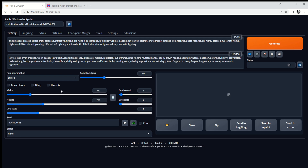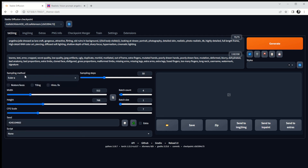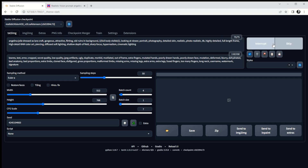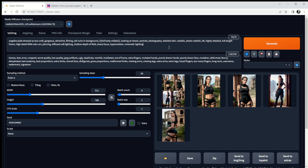So just a quick scan over the settings: Realistic Vision, defaults where possible, sampling method is Euler A — a standard default. There are lots of sampling methods and with time you might find others preferable, but I'm sticking with Euler A. We're generating four images as a portrait-shaped image, using the seed from the picture we saw. Let's now try and generate those four images.